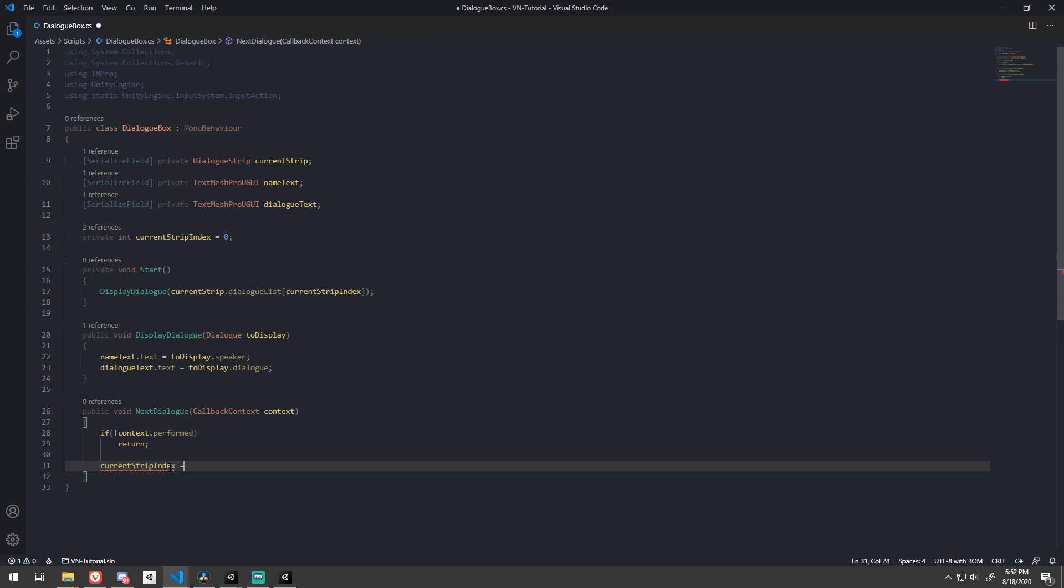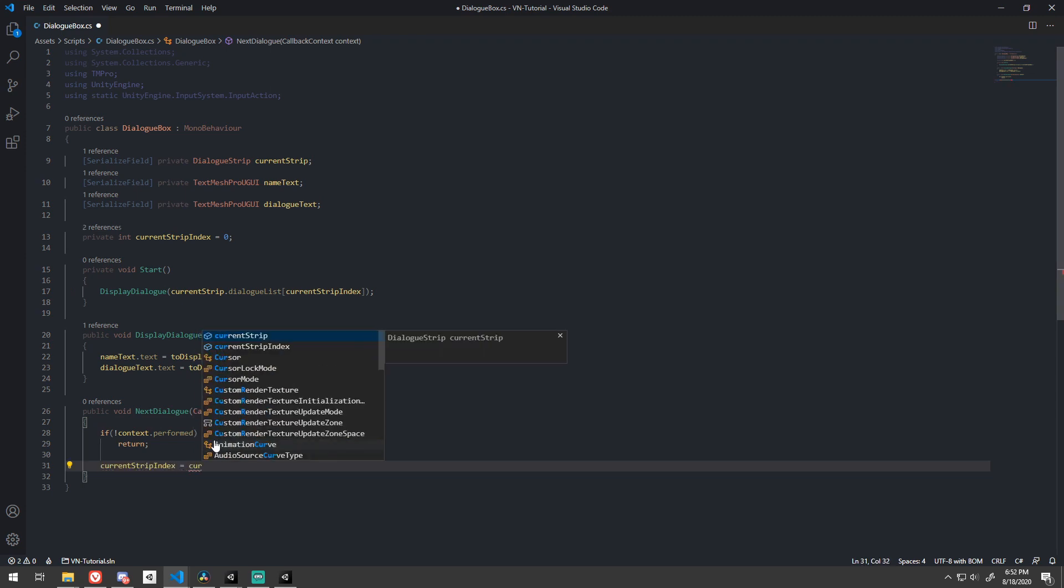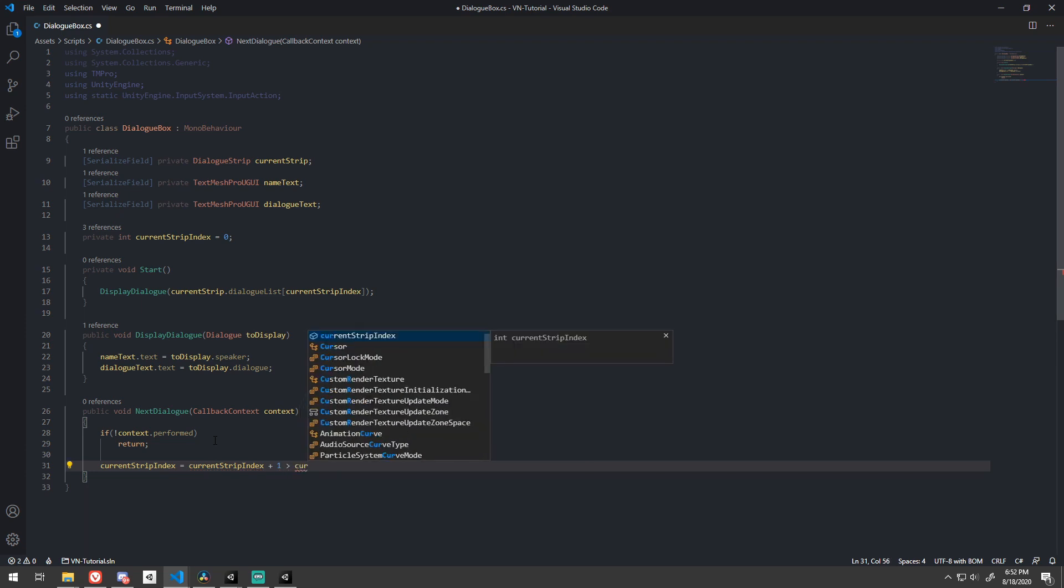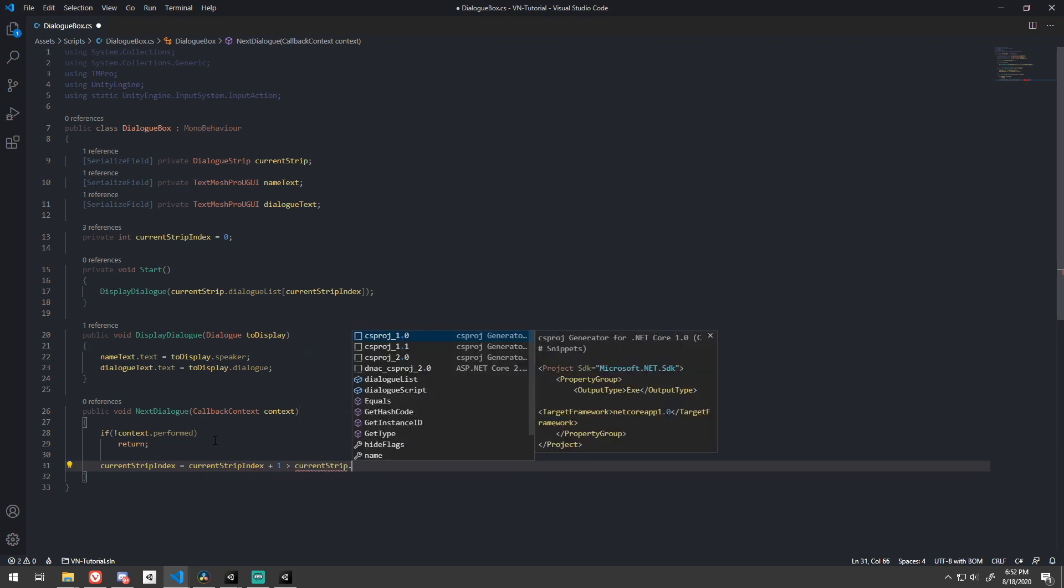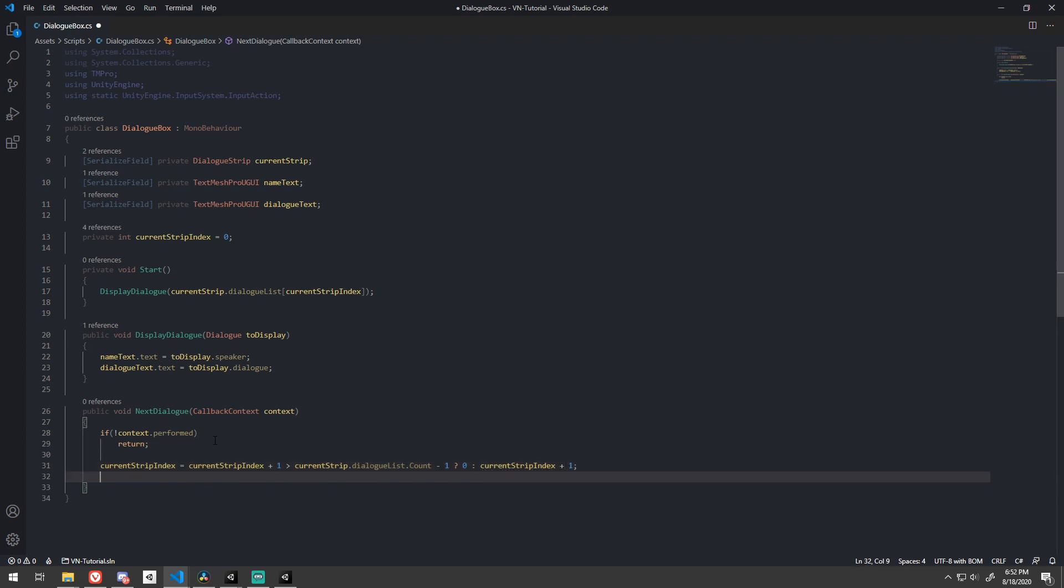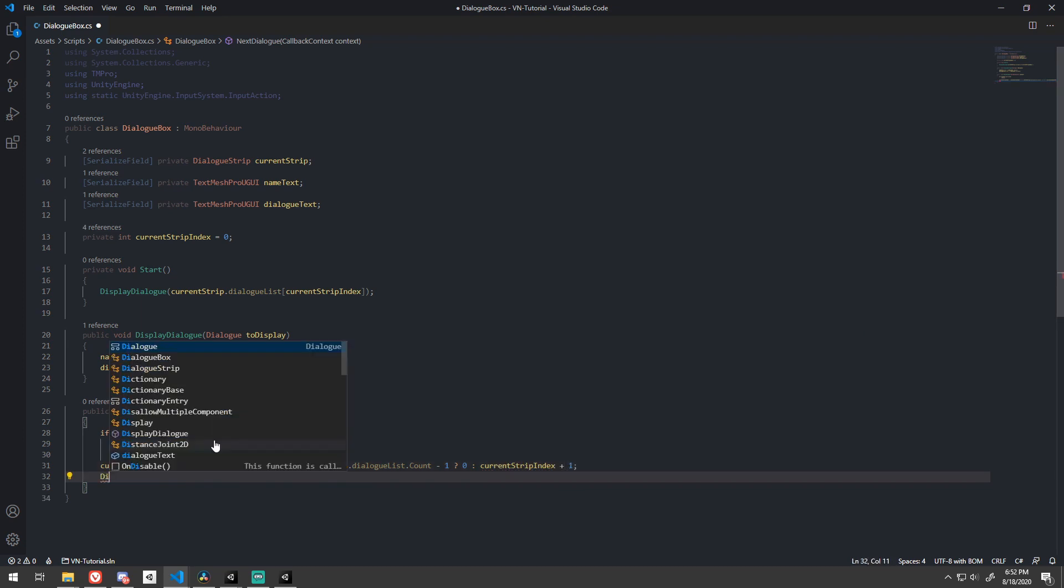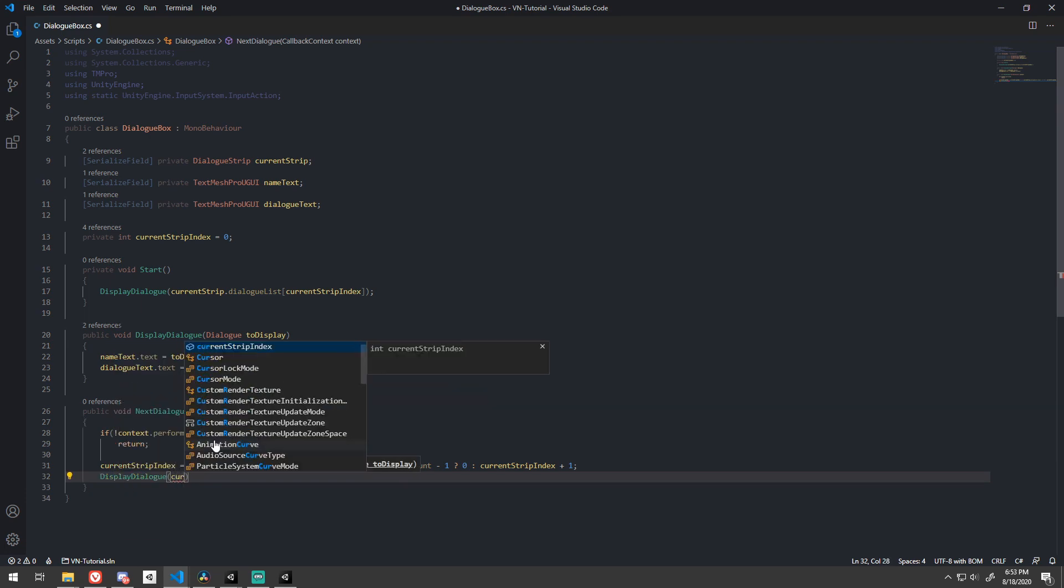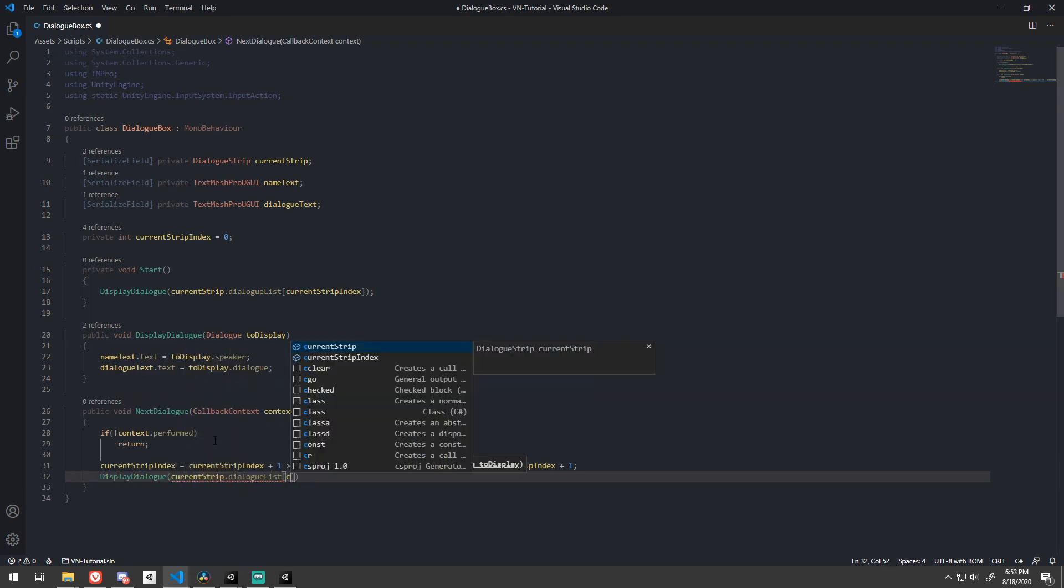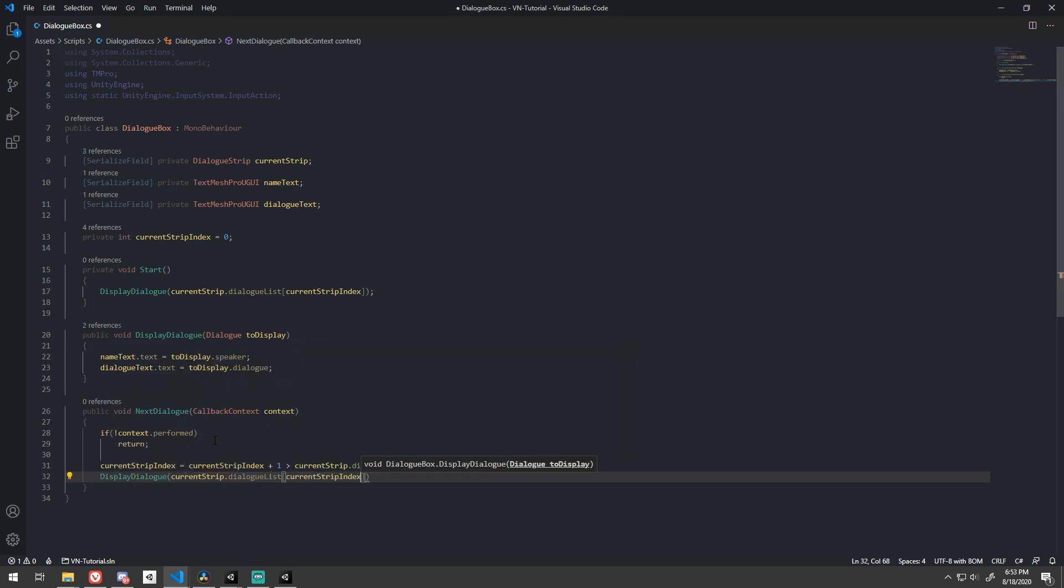Now we want to increment this by 1 when the player clicks, but not advance past the end of our dialog, so I'll use a simple ternary operator for that. For now, if we reach the end of the current dialog strip, we'll just return to the beginning by using a 0. Later on, we can advance to the next dialog strip. Finally, just pass the dialog at the current index into displayed dialog, just like we did in start.